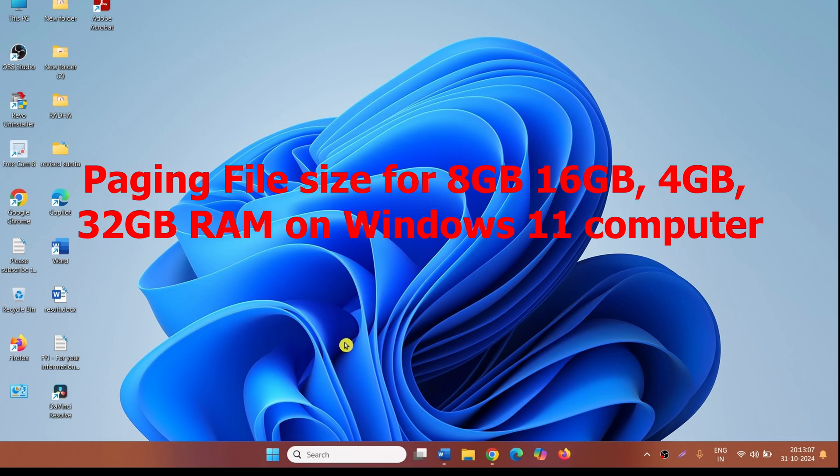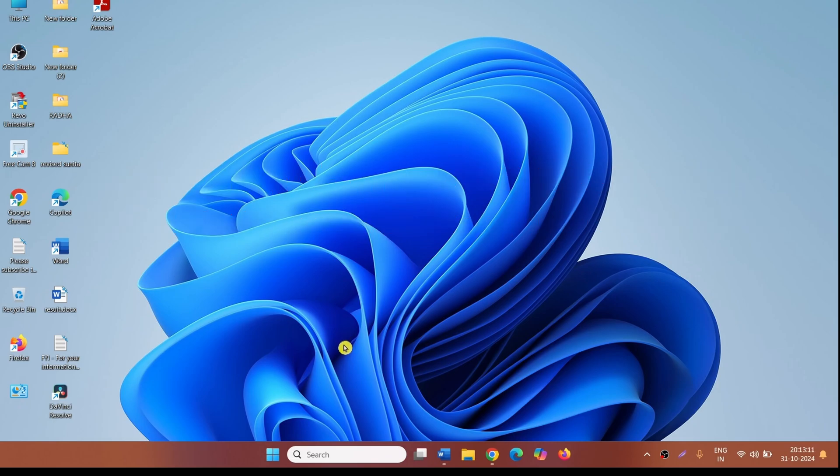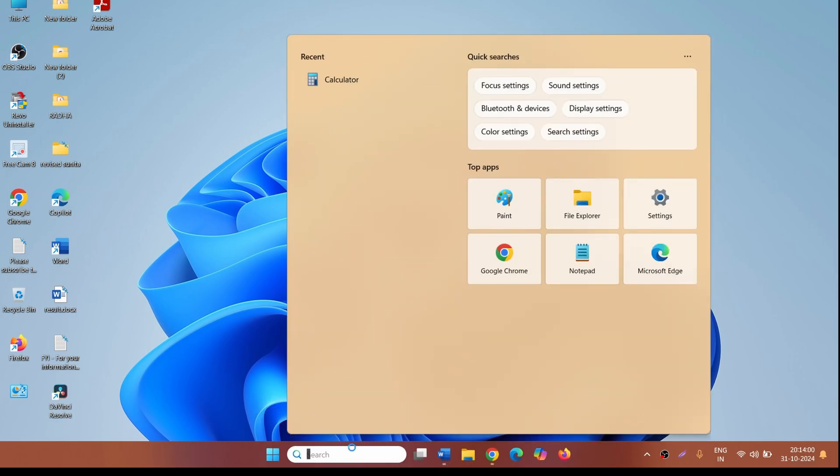Paging file size for 8GB, 16GB, 4GB, 32GB RAM on Windows 11 computer. Hello friends, follow the steps to change paging file size in Windows 11. First, click on search, type sysdm.cpl and press Enter.